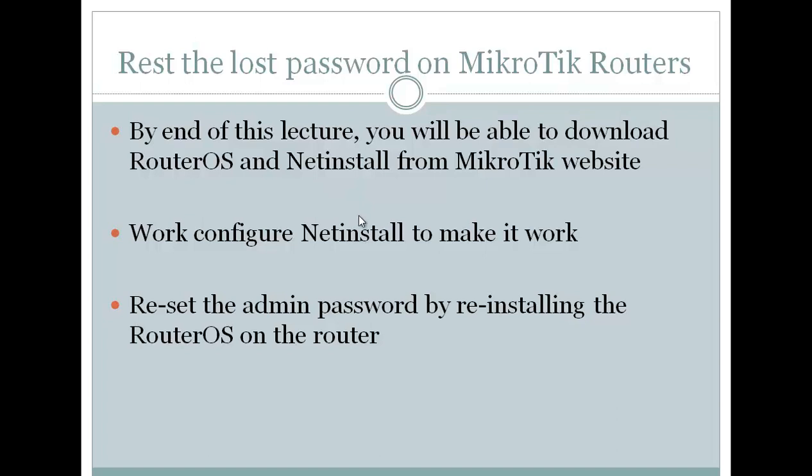We are going to work on Netinstall and then we are going to be able to have access to the router by resetting the password.